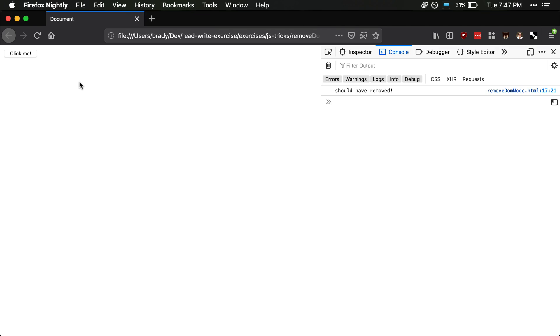And you don't need any fancy frameworks, you don't need any React or Vue or anything else. This is just pure vanilla JavaScript and you're removing a DOM node. So hopefully that helps out.